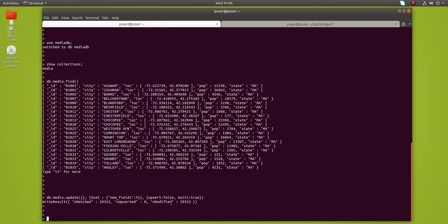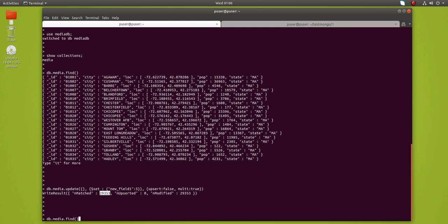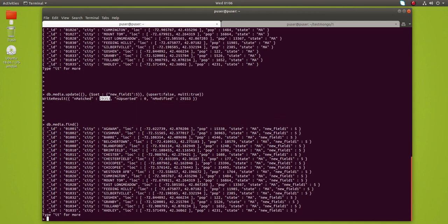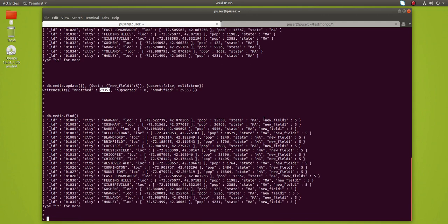The command has modified around 29,000 documents, and the match count confirms that. Running media.find() again, we can see the new field has been added to all the documents.